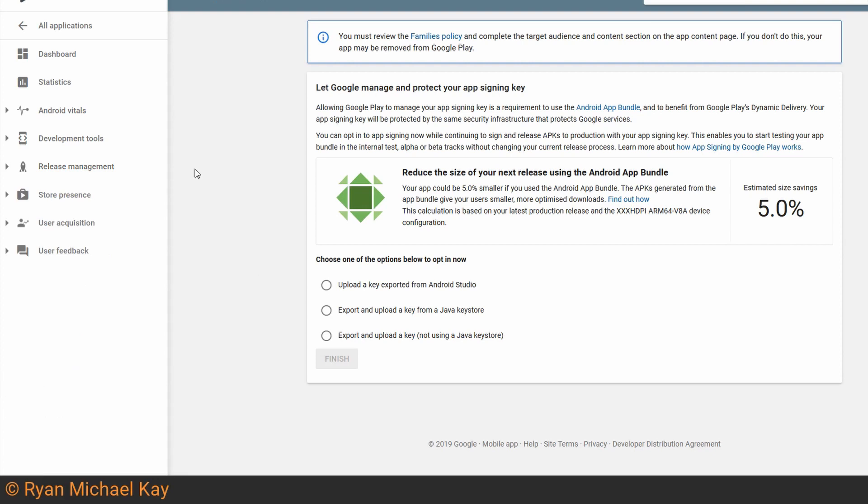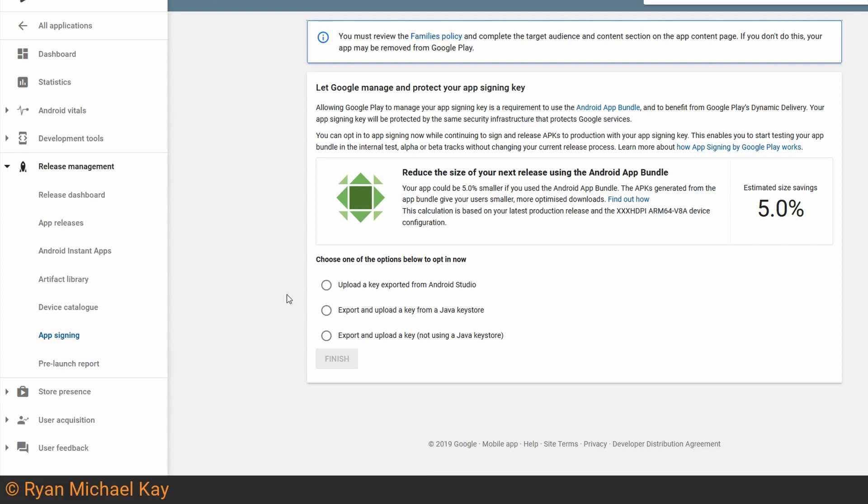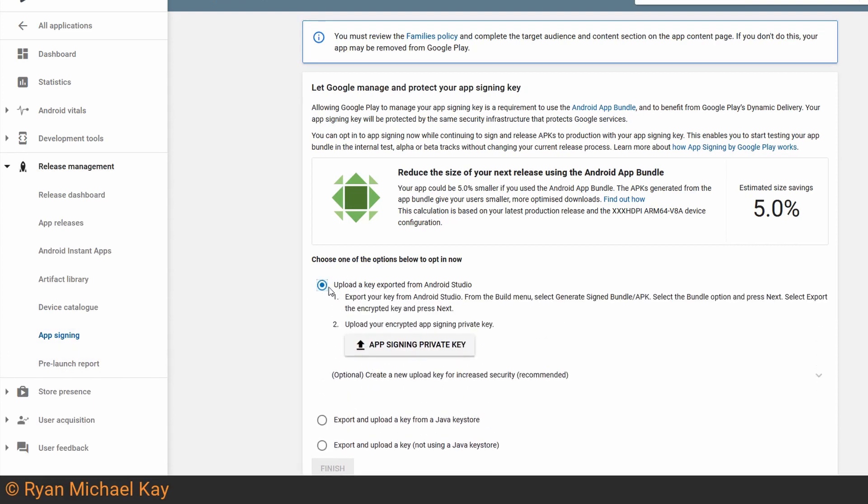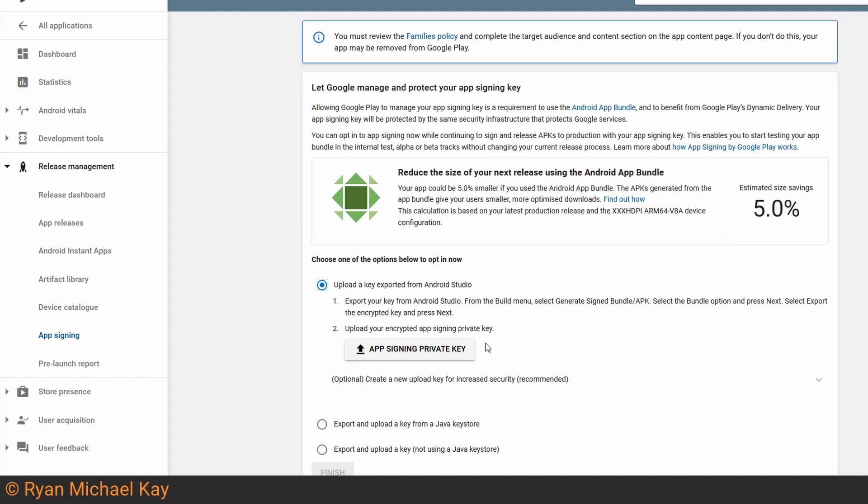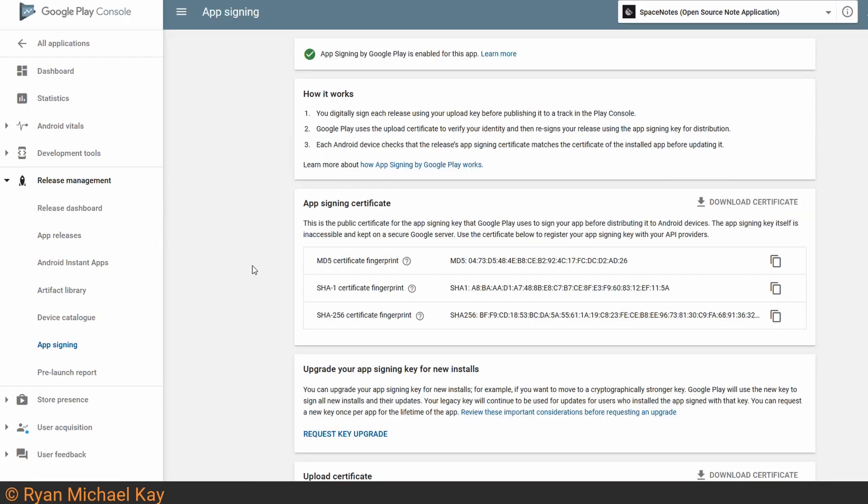In the navigation drawer in the Google Play Console, select Release Management and then App Signing. Then select Upload a Key Exported from Android Studio. This will of course be the exported key which you created when you signed your application previously. Once you've done that, go ahead and click Finish.